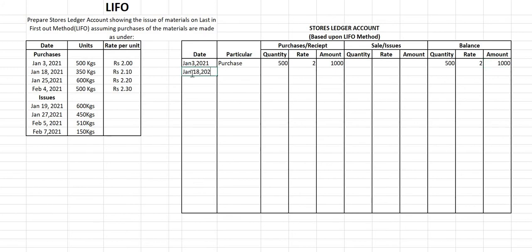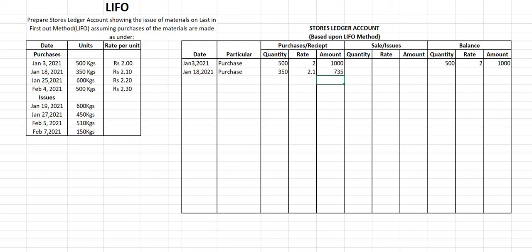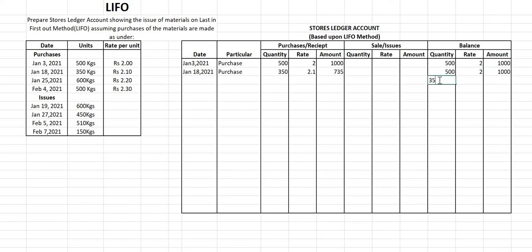After January 3rd, the next date is January 18th, 2021. Again we made a purchase of 350 kg at a rate of ₹2.10, so the amount is 350 × 2.10 = ₹735. Nothing was sold on this date. For the balance, we write the lots in order: the first lot is 500 kg at ₹2 amounting to ₹1000, and the second lot is 350 kg at ₹2.10 amounting to ₹735.